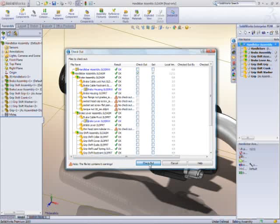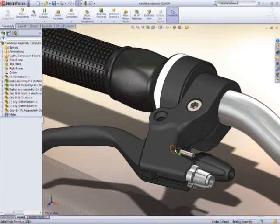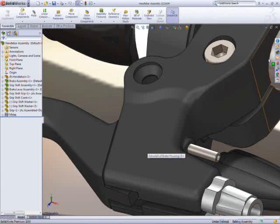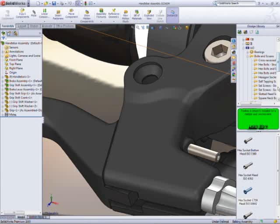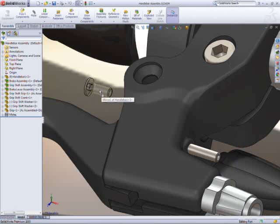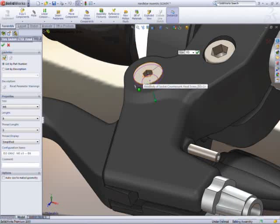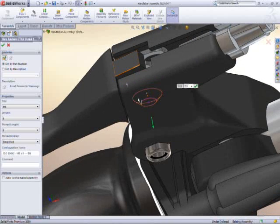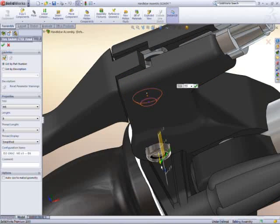SolidWorks Enterprise PDM, for example, realizes the full potential of SolidWorks Toolbox. The entire Toolbox database is stored in the PDM Vault instead of randomly on the network. As new fasteners are added or existing ones modified...